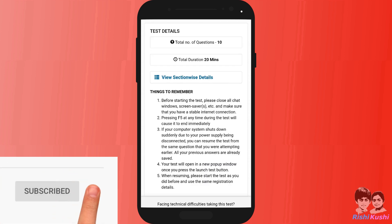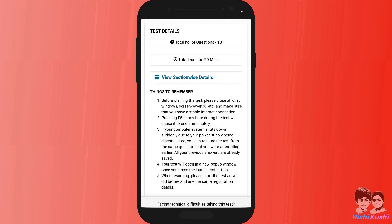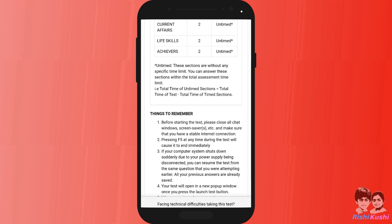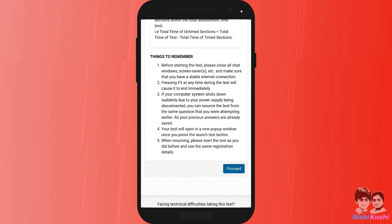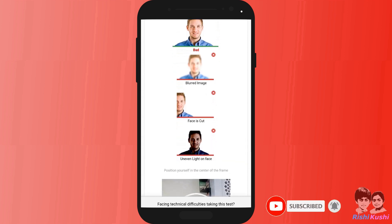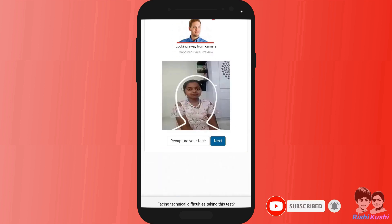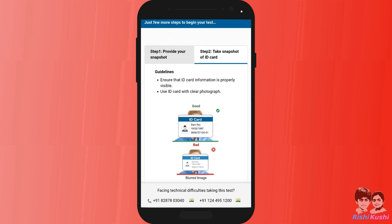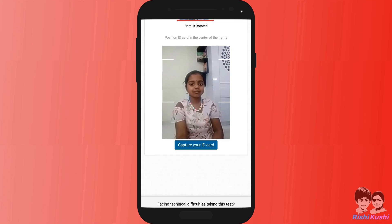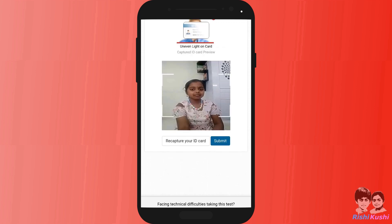Before starting the exam, kindly close all programs on your device which may consume a lot of data. As this is a mock test, we only have 10 questions with a duration of 20 minutes — the main exam duration would be 60 minutes. Proceed further to capture your photo. Hold the phone in an upright position and align yourself into the frame. There is so much confusion about the photo ID card — as mentioned in the guidelines, just click your photo and that would suffice.